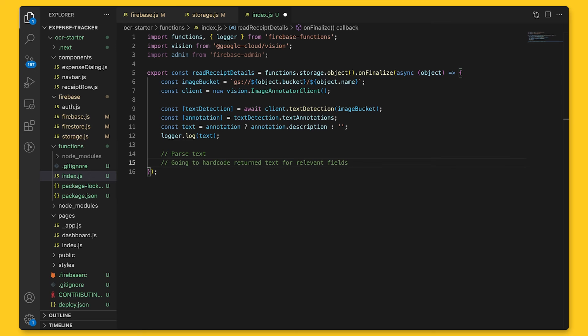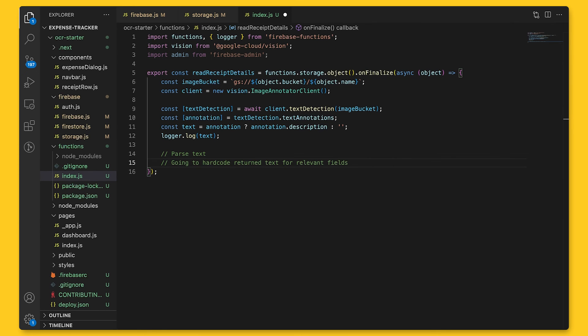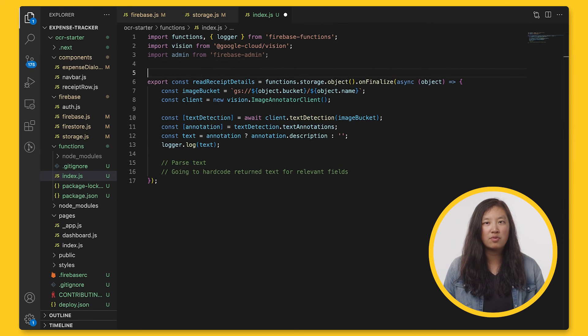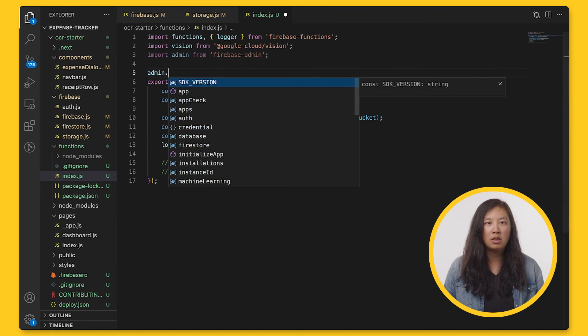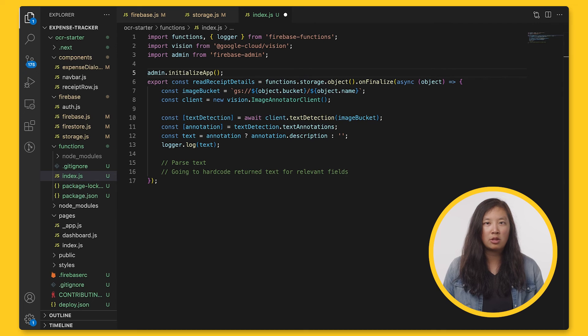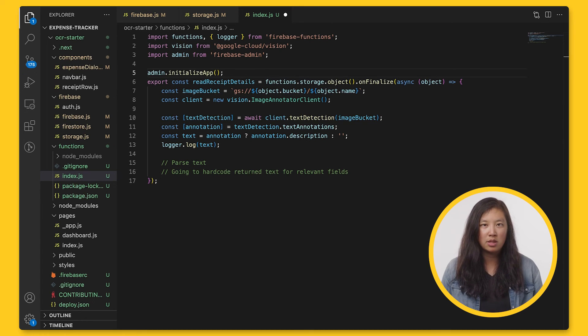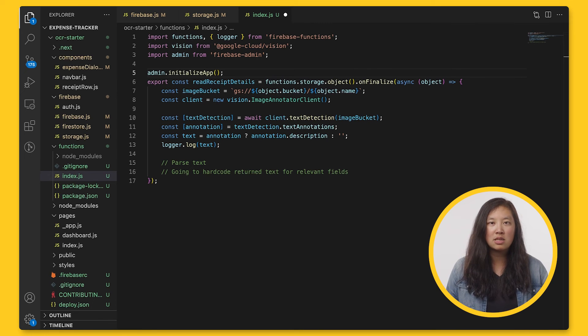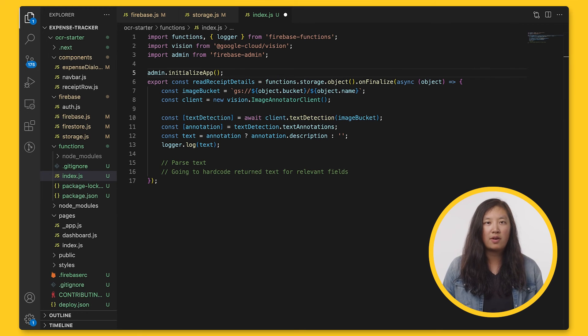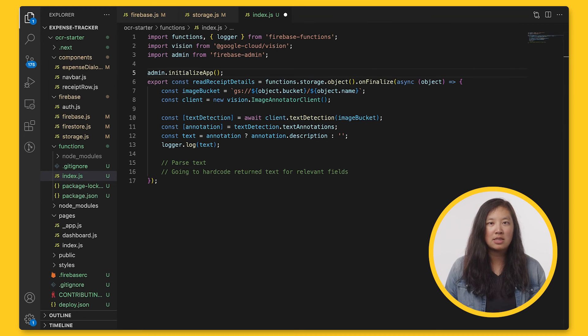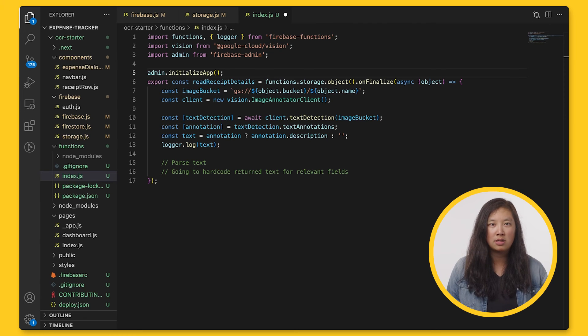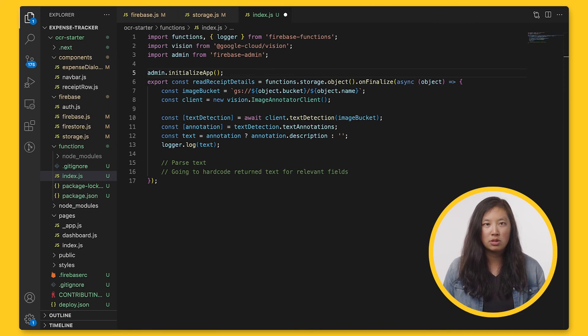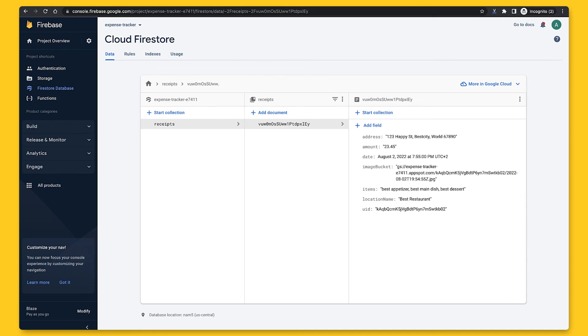With that, our function is almost done, and we just need to add the new receipt information. Before we can do so, we'll have to initialize Firebase Admin, which is a set of server libraries that lets us interact with Firebase from privileged environments to perform actions, including accessing cloud storage buckets and cloud Firestore databases. As a side note, only use the Firebase Admin SDK from a trusted environment, like your own servers or Firebase Functions, because it bypasses security rules. From part one of the series, we stored the address, amount, date, image bucket, items, location name, and user ID of the receipt into Firestore.